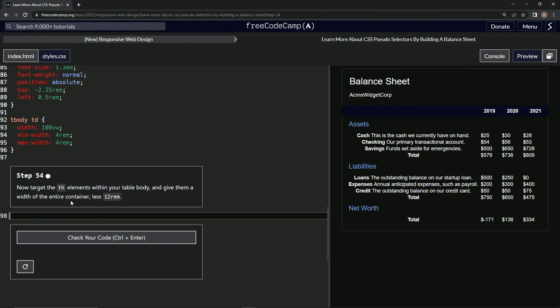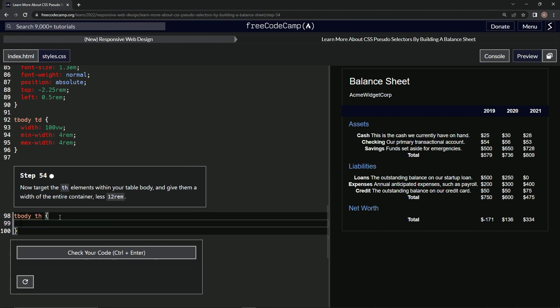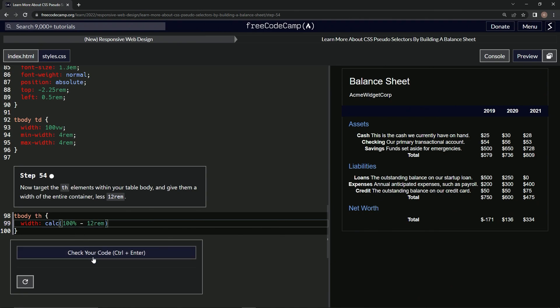All right, so we're going to use the calc function on this one. We're going to say tbody th like that because we're targeting the th within the tbody, and then we're going to say width is going to be calc. And then for the argument we're going to put 100 percent minus 12 rem. All right, let's check it, looks good and submit it.